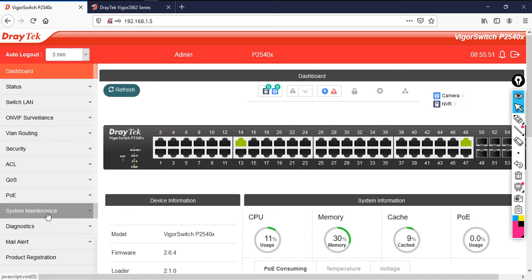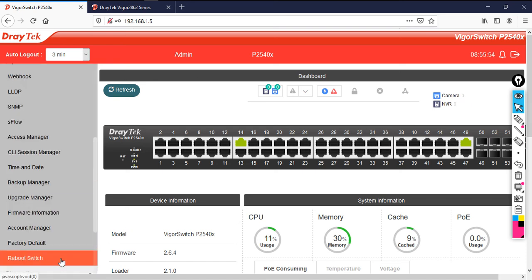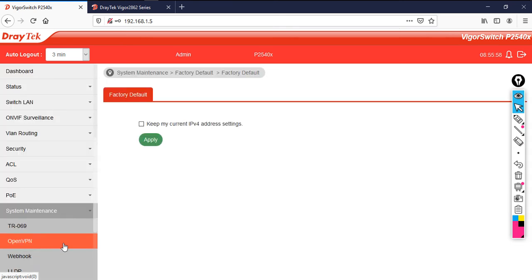Go to system maintenance, then after that click on factory default. Then click apply.